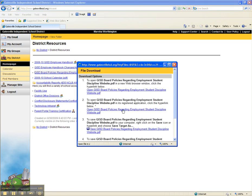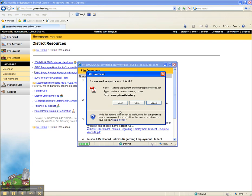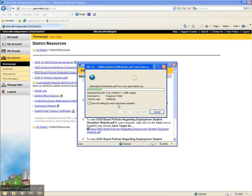Download the policies, and at this point you will need to make a choice. You have to decide whether you want to receive an electronic form of the policies and view them on your computer, or whether you want to print the policies.